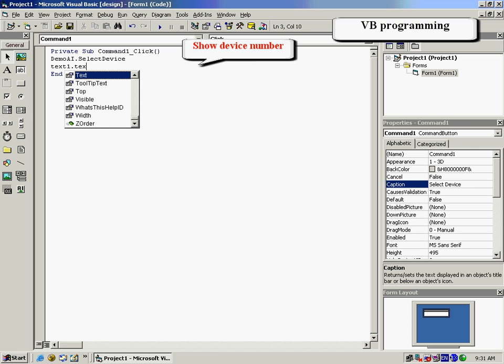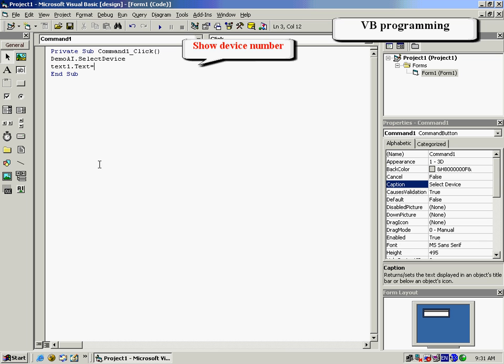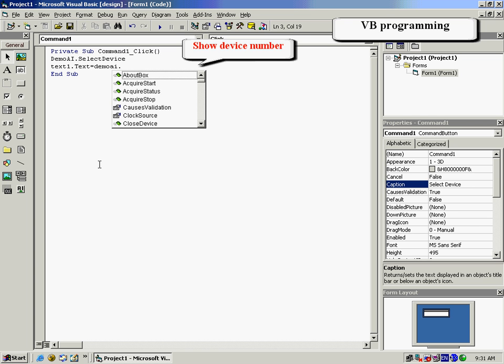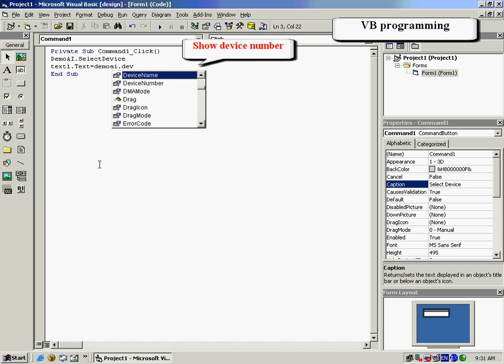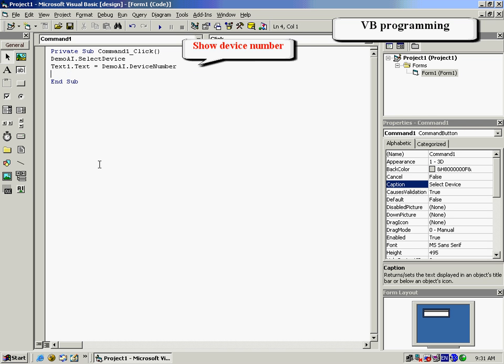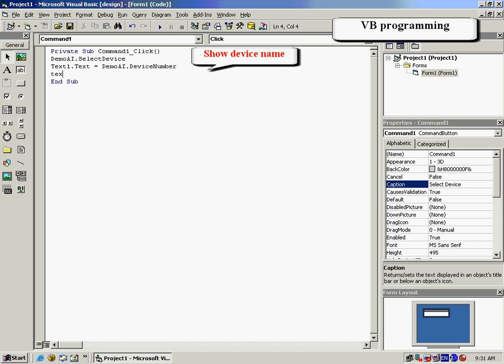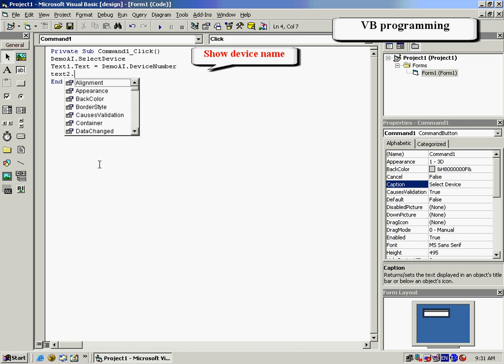For the Text1 box, we will choose Show Device Number. And for the Text2 box, we will command it to show the device name.